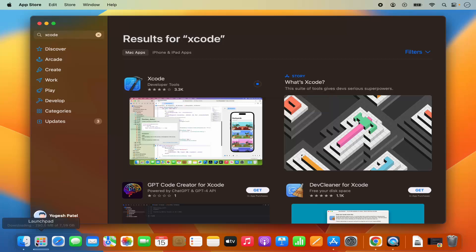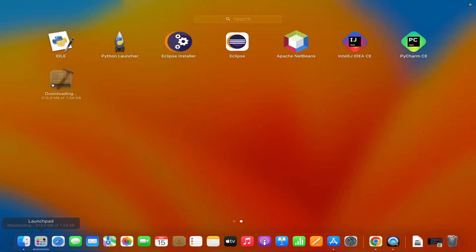You can also go to the Launchpad and see the download process. Here you can see this download is going on so it's going to download around 7 GB of data. So it will take some time.